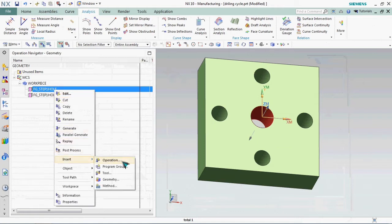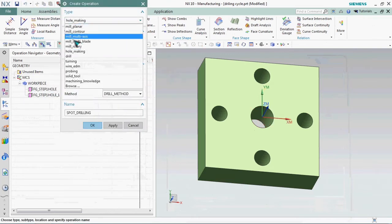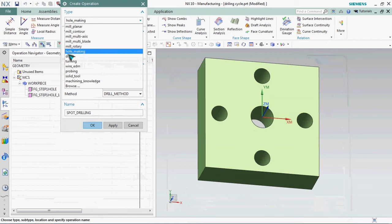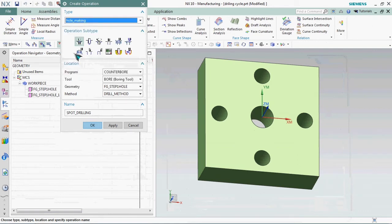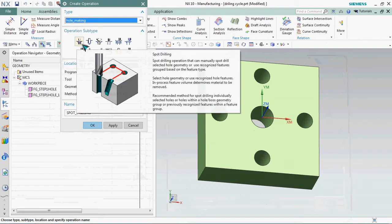Now we are going to create an operation. Here we have a list of types. First we need to go in for hole making. There are sub operation sub sequences. We need to select that spot drilling.